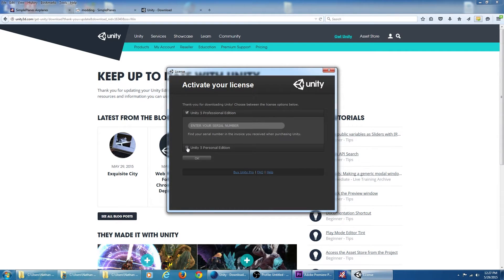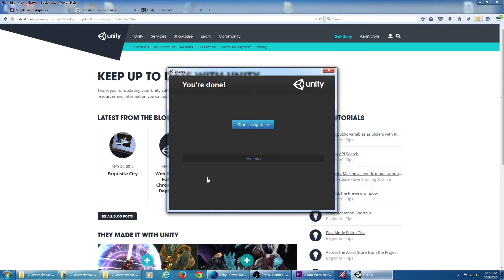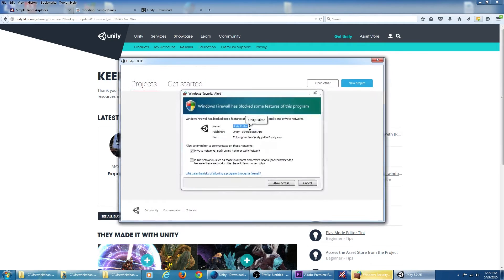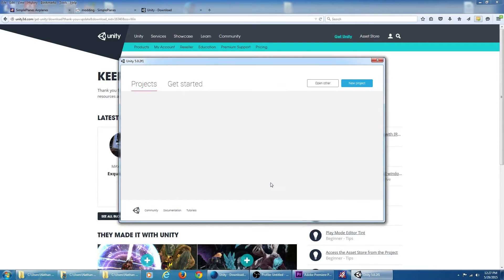Here we want to use the personal edition, which is free. I now have Unity 5 installed on my PC.